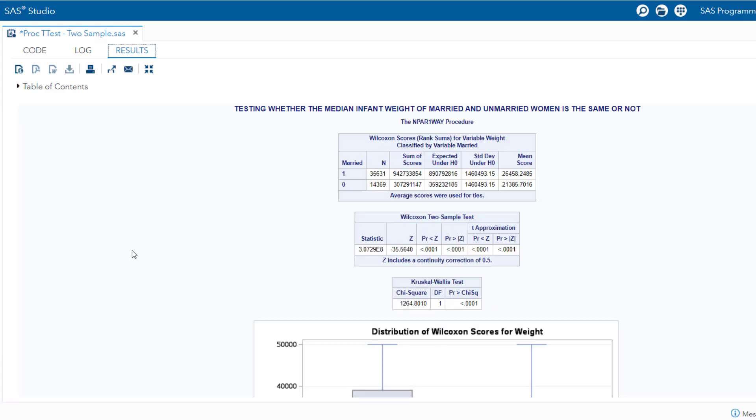In the script, we are assuming you have a variable named married representing the categorical grouping, variable married or unmarried, and a variable name weight containing the numerical values you want to compare. The proc npar1way procedure Wilcoxon option performs a Mann-Whitney test. Now, the second box where it is showing Wilcoxon two sample test, and you can see here the p-value is less than 0.05. Hence, we can conclude that the median infant weight of married and unmarried women are not the same.